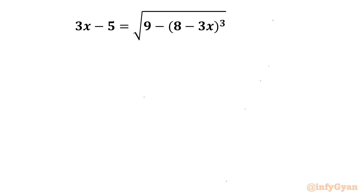Welcome back to Infigyan, my dear friends. In this video I am going to consider one very interesting, challenging, and simple question from Radical Equations. The given equation is 3x minus 5 equal to square root of 9 minus (8 minus 3x) whole cube. We have to find out real values of x, that is, real solutions.